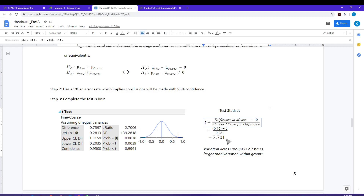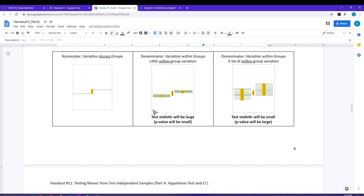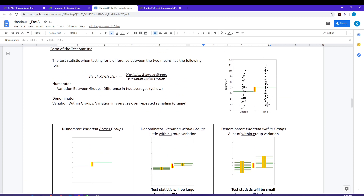So my t-ratio value is about 2.7, which means the variation across the groups is 2.7 times larger than the variation within the groups — that's considerable. Don't be confused by what the dot plot is showing versus what the sampling distribution shows. The variation in the individual data values is much larger than the variation in the averages. The variation within the groups — the variation in the averages over repeated sampling — is going to be much, much smaller.